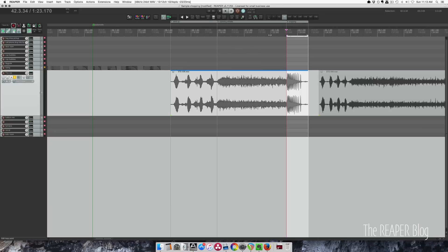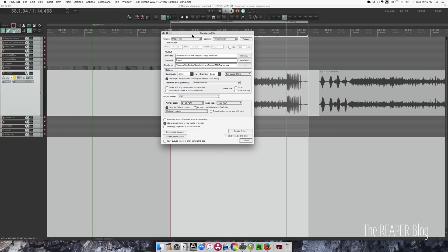Alright. So I'm going to extend my time selection to fill the entire thing. Okay. So we're going to export this.